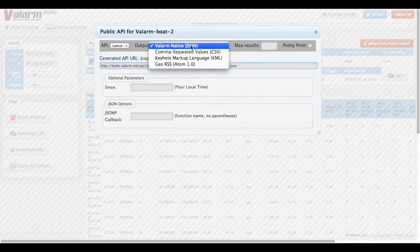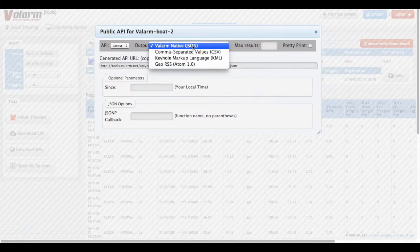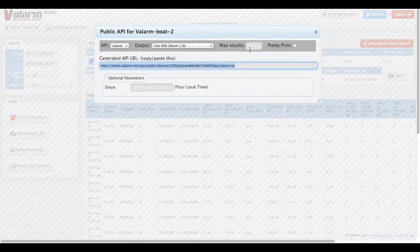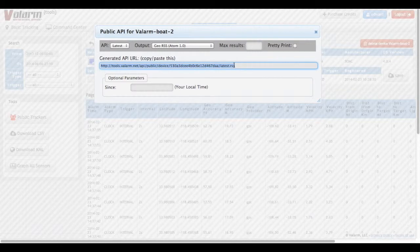Then we can choose the output format. Your API choices are JSON, CSV, KML, and Geo RSS. Here we'll pick Geo RSS. Notice that the Generated API URL automatically updates based on your selection.